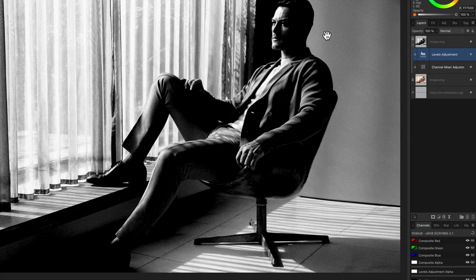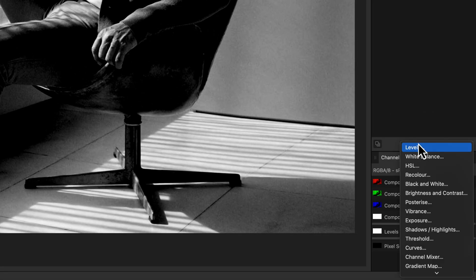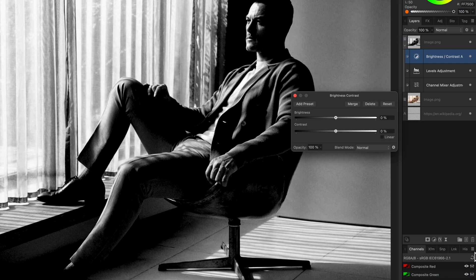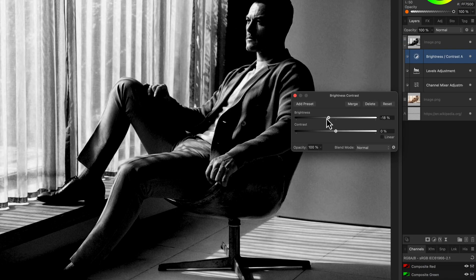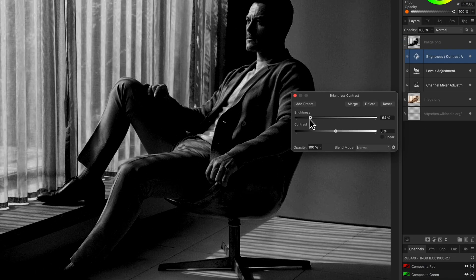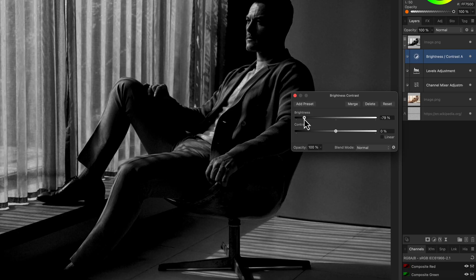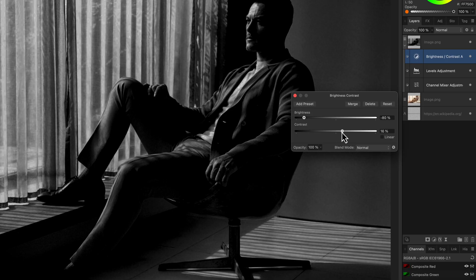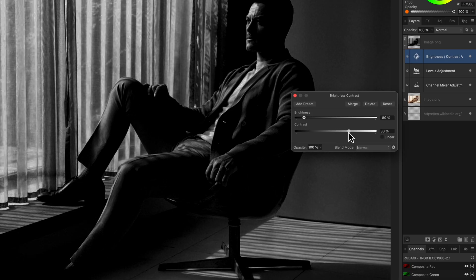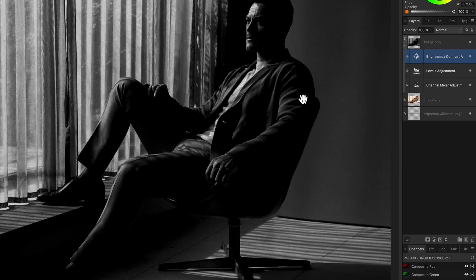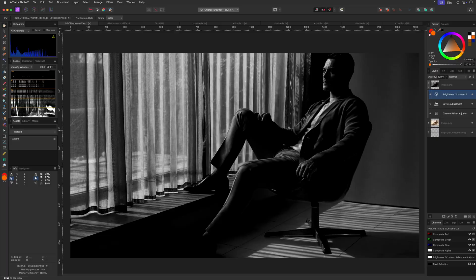The final adjustment I'm going to add to this duplicate is a brightness and contrast adjustment. To get that cinematic look, I'm going to lower the brightness to around minus 80 percent and then increase the contrast to around 30 percent. This creates a nice mystical look. We already got this very low-key looking image.